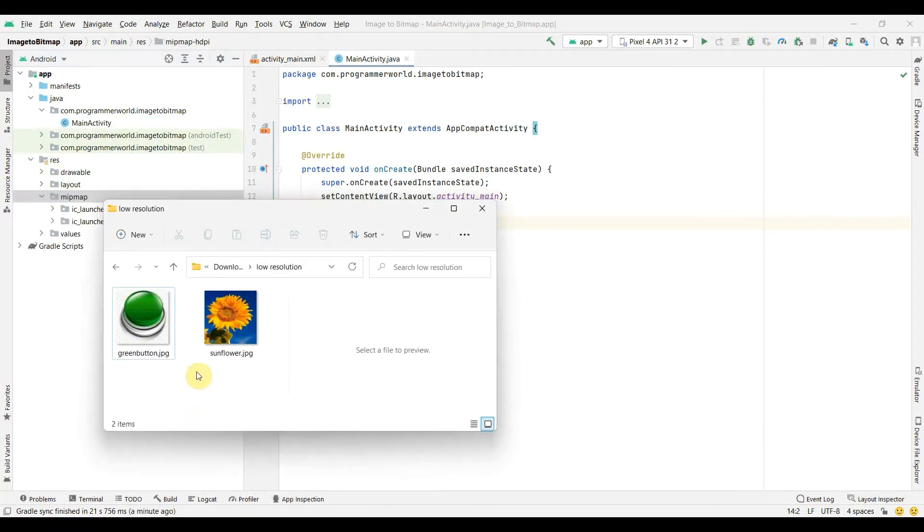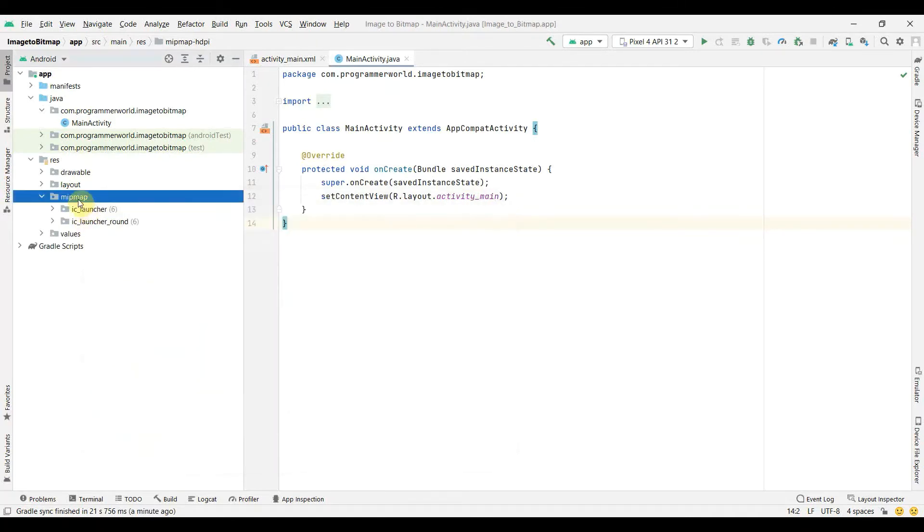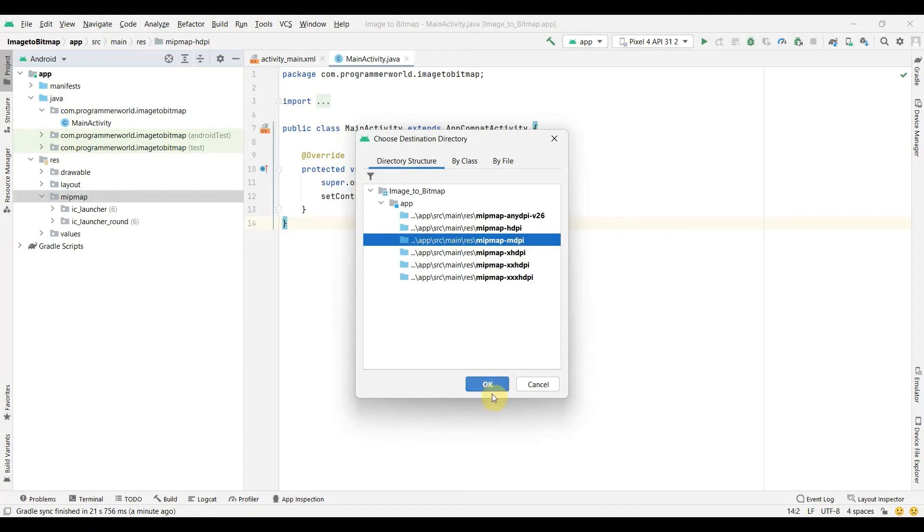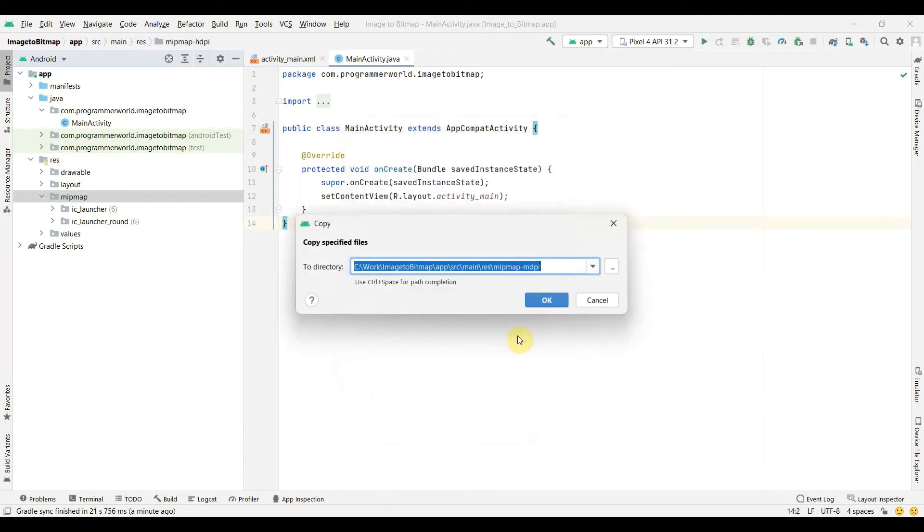We can just control A, control C, come here and do a paste and it will ask you where you want to put them. You can probably do it in mdpi. Okay, so these two should be visible here now.